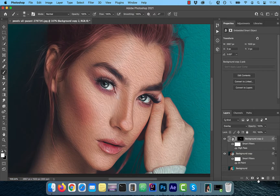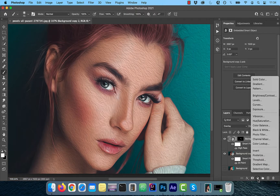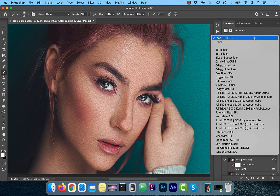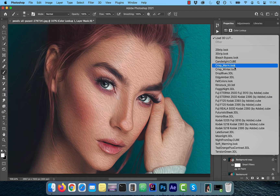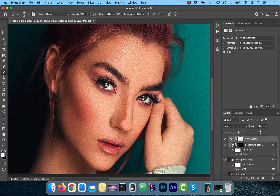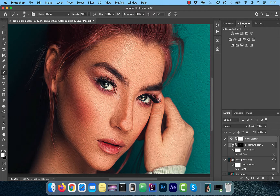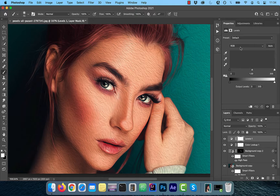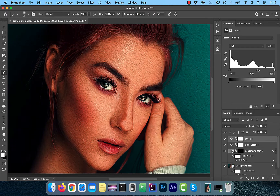Next, click on the new adjustment layer button and choose Color Lookup. From the lookup table dropdown, choose the Crisp Warm look and reduce the opacity to your liking. From the Adjustments tab, choose Levels and play around with the center slider to adjust the contrast.